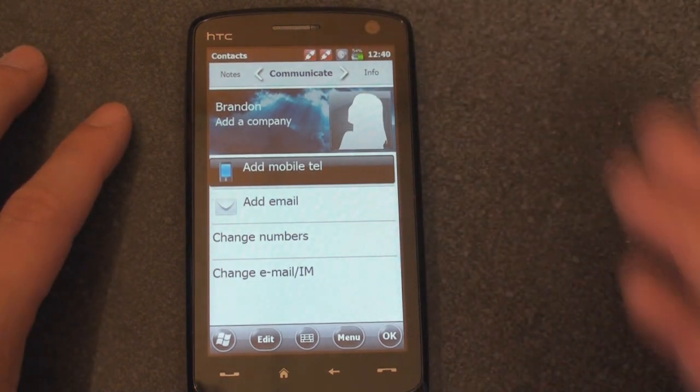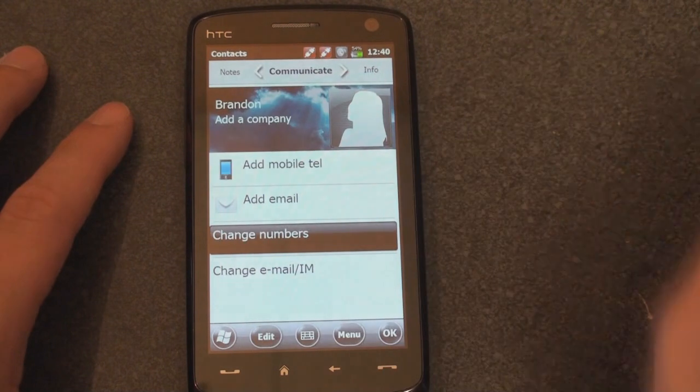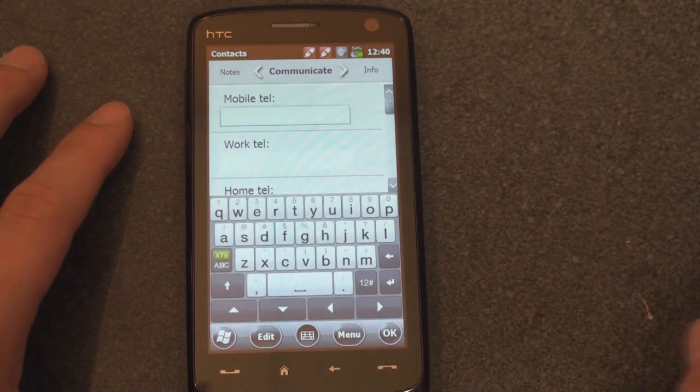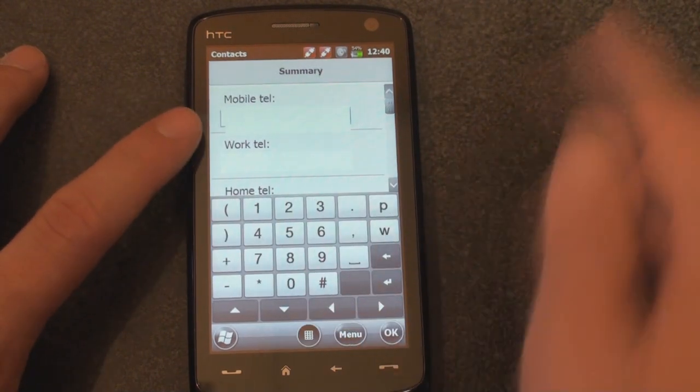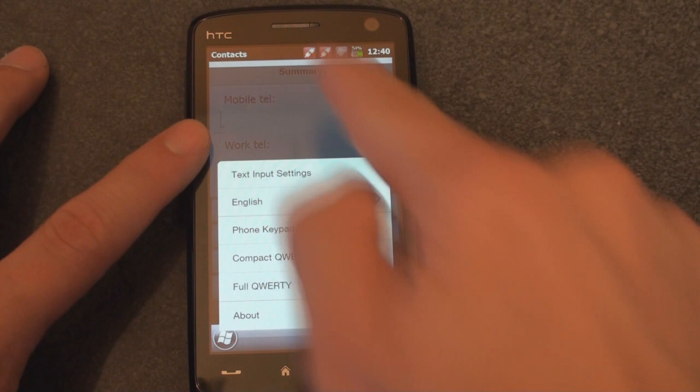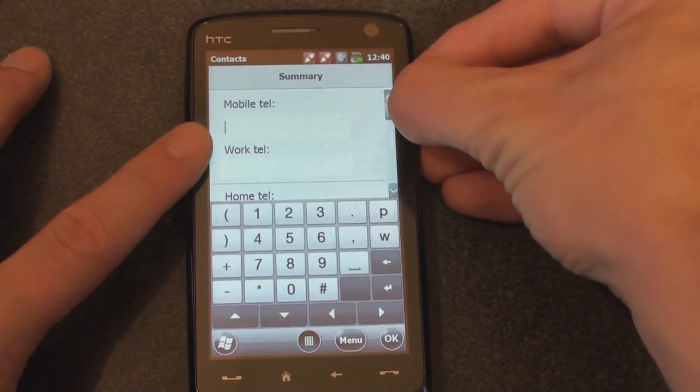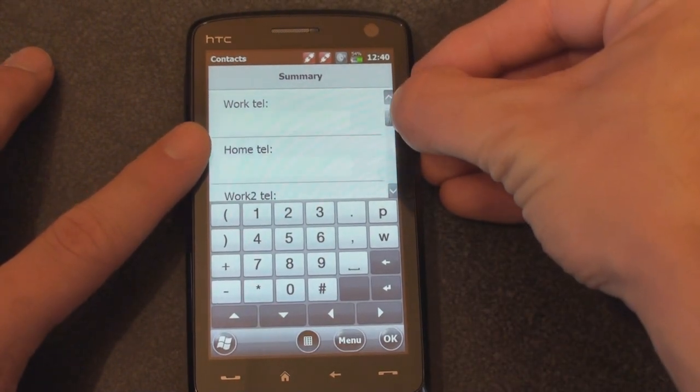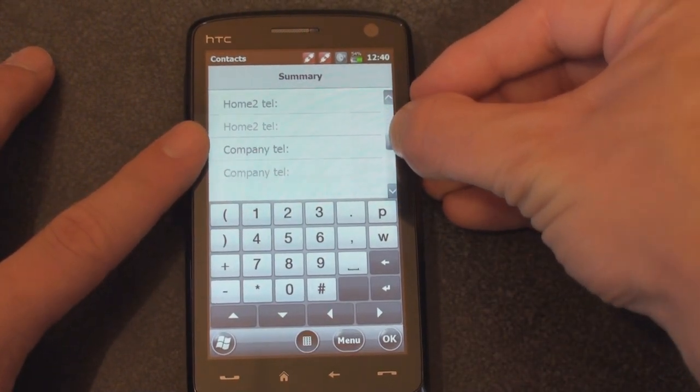What's not clear is how to add multiple numbers. Although it looks like if you tap right here, change numbers. There we go. Now we're into the full-fledged interface with all these pop-ups: mobile, telephone number, home, work 2, home 2, company, and so on and so forth.